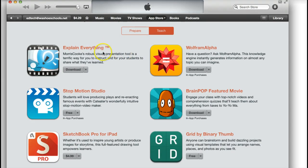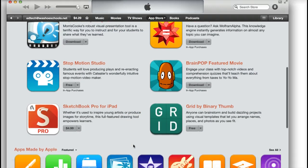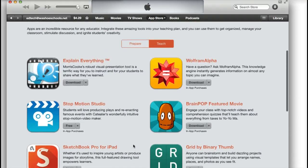Explain Everything is an app that allows you to use the iPad as a whiteboard. As you're writing out a math problem and showing kids how to solve it, you can record your voice while writing and they can see each step you're doing. You can also import images and do some diagramming. These other apps here are also good for assisting with teaching.